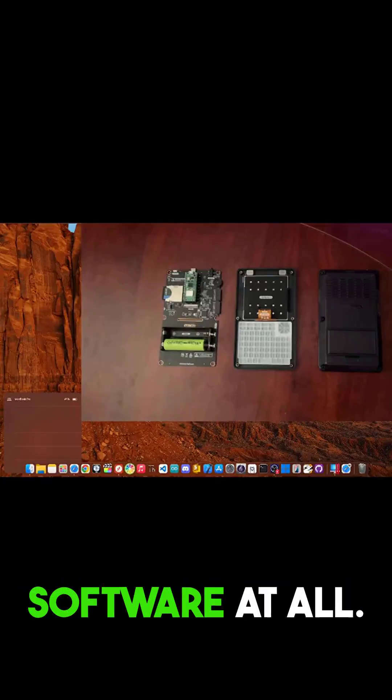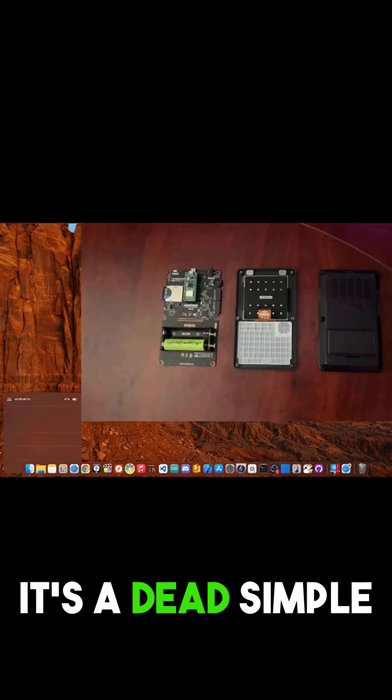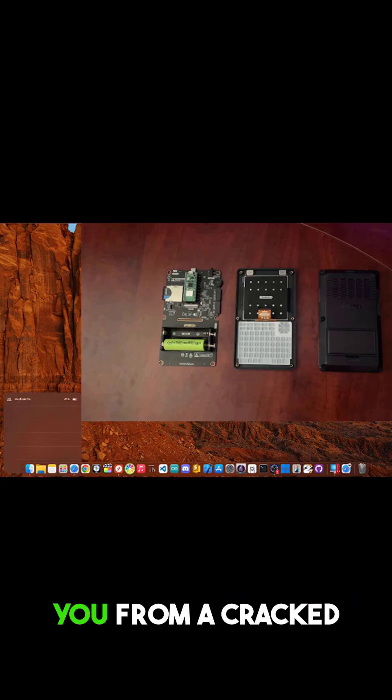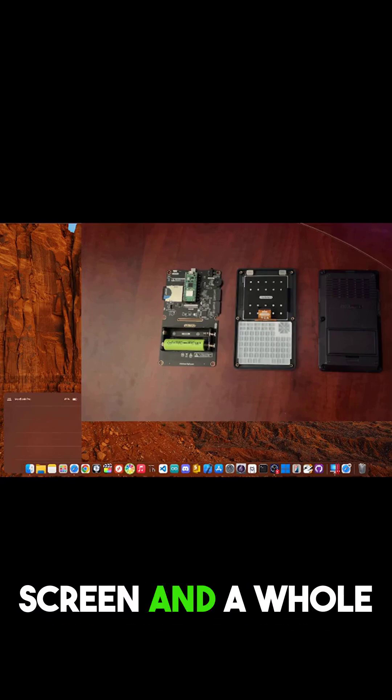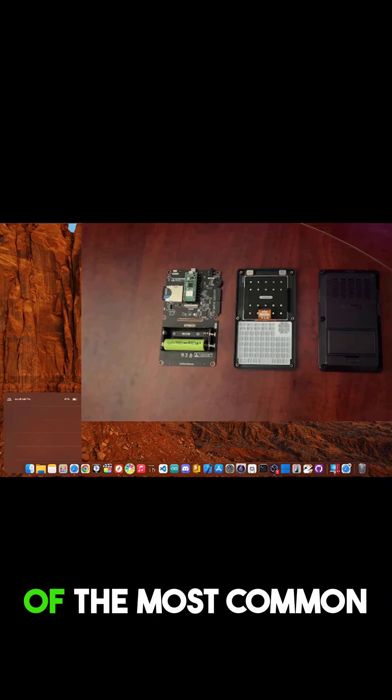This step isn't about software at all. It's a dead simple trick that could save you from a cracked screen and a whole lot of frustration.